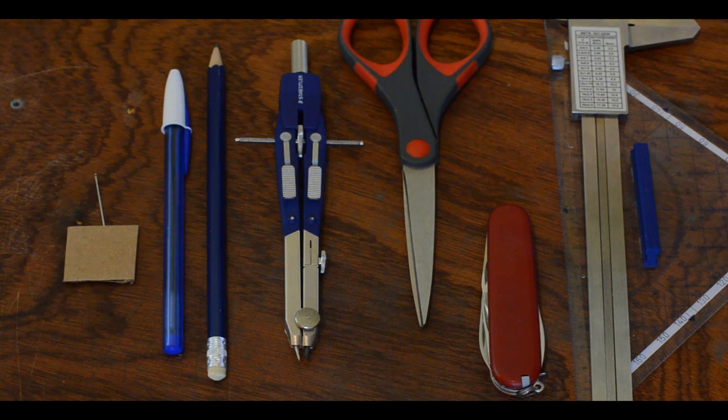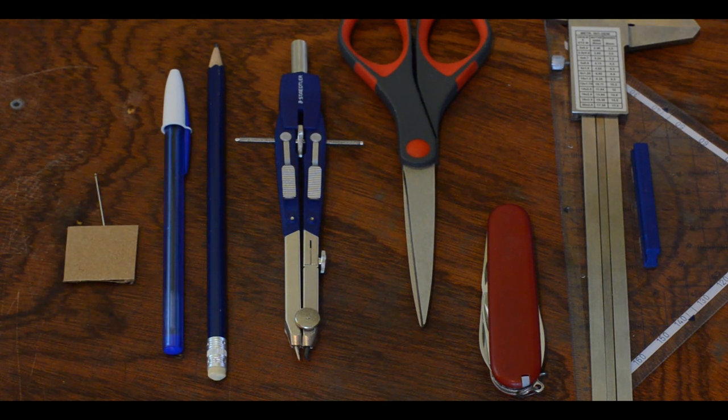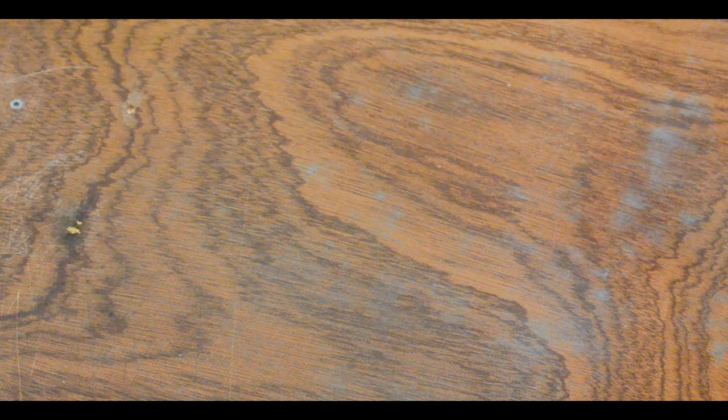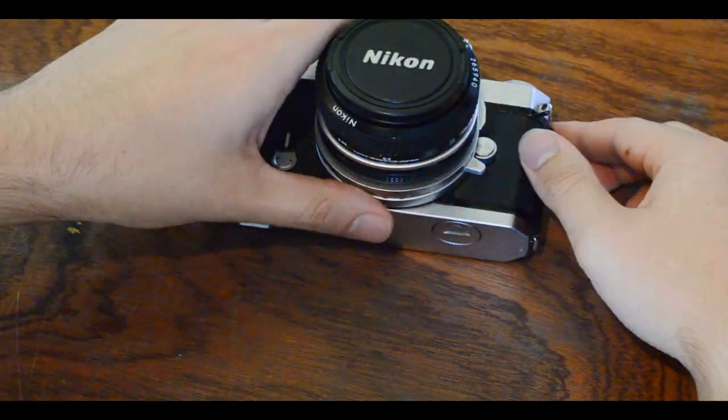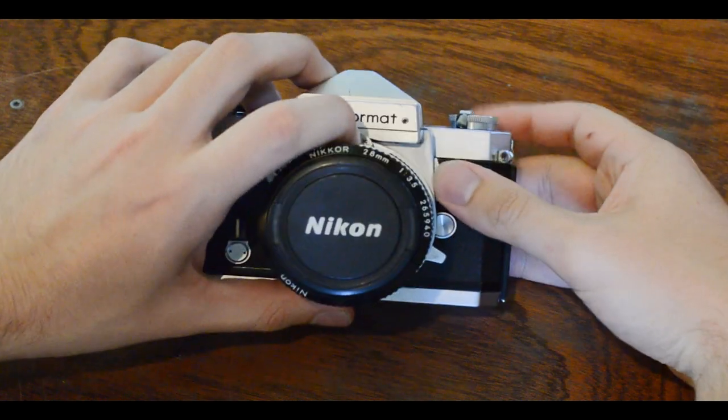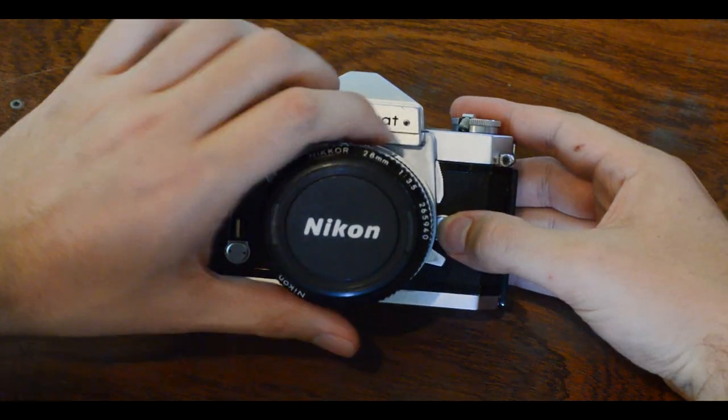So now let's get started. First we need to take our camera and remove the lens from it.